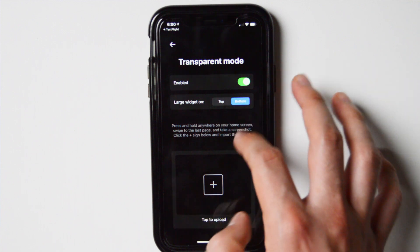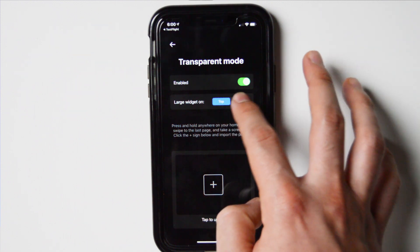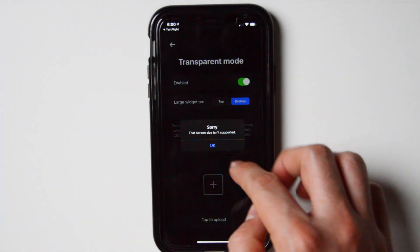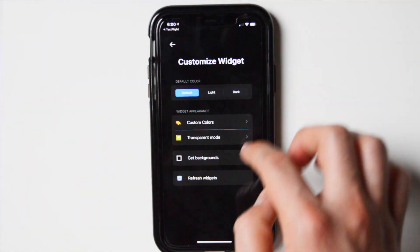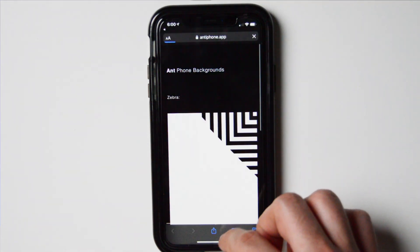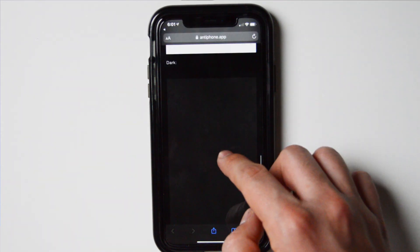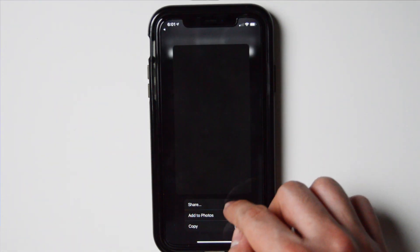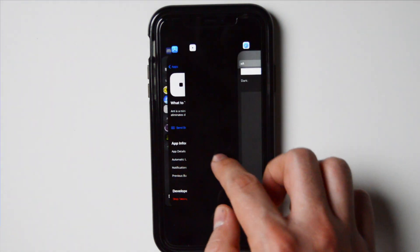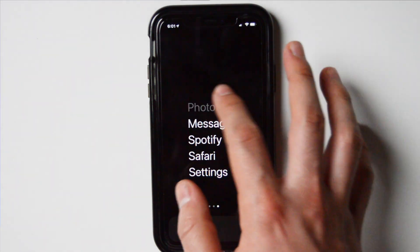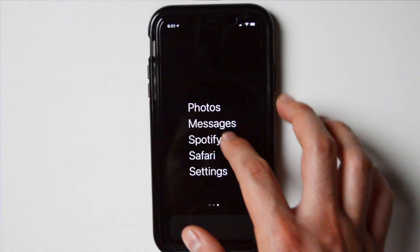There are a couple of extra things you can do in the app itself: you can customize the colors, use transparent mode if you want to use a specific picture, and there are more updates coming. In the development section of the app you can refresh the widgets and toggle background light or dark. But again, it only allows you to open five apps, which is what makes it a digital minimalist launcher.